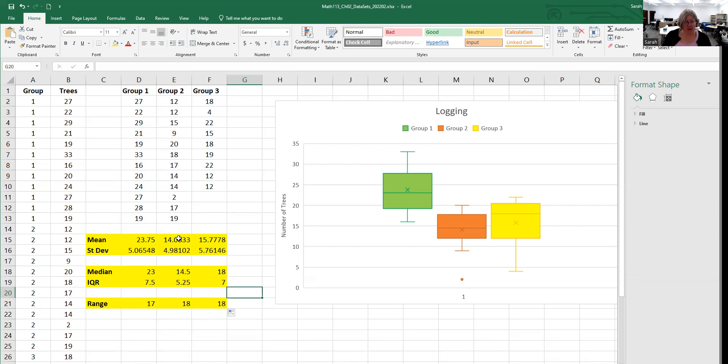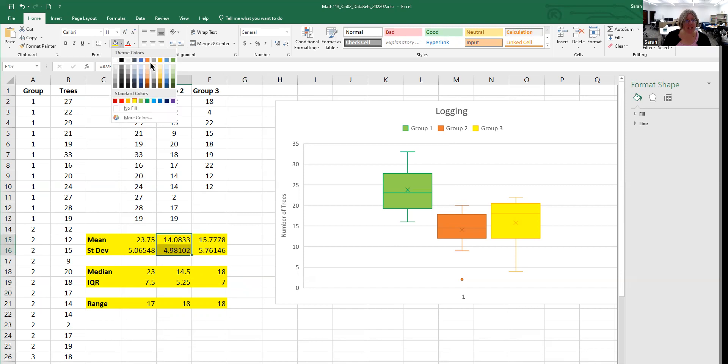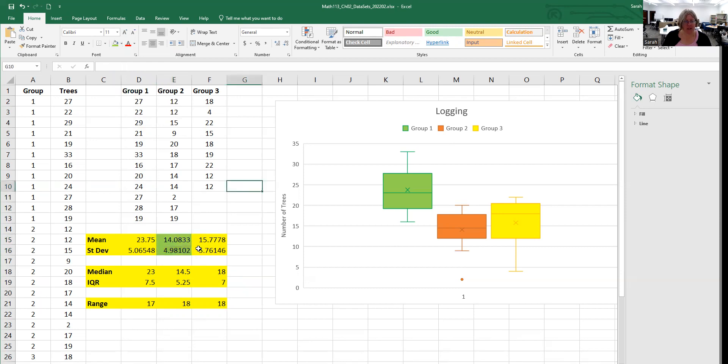So for group two, I want to use 14 for the mean. Let me change the color on these to green. So 14 for the center as the mean and 4.98 is the standard deviation there. That takes care of one of them.